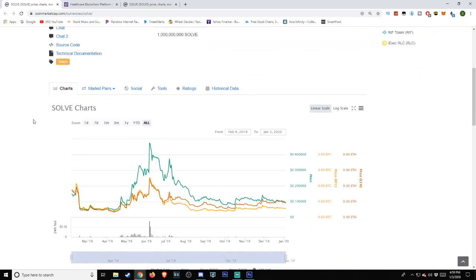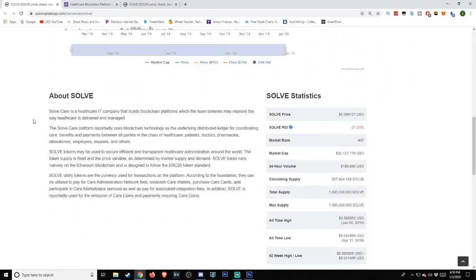So we head back over to the CoinMarketCap side. They have a little bit of a description here. I'm going to go ahead and read this for you guys. Solve.care is a healthcare IT company that builds blockchain platforms, which the team believes may improve the way healthcare is delivered and managed.